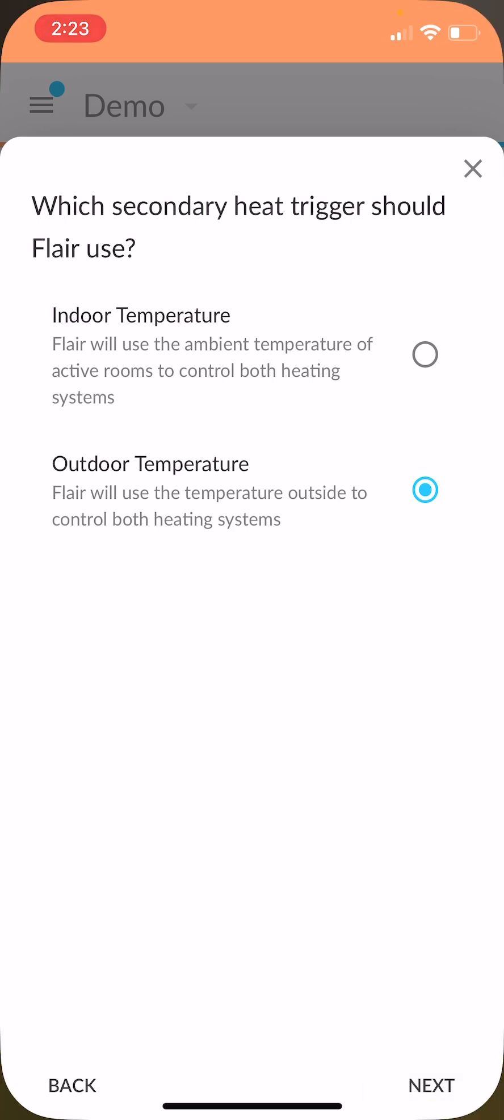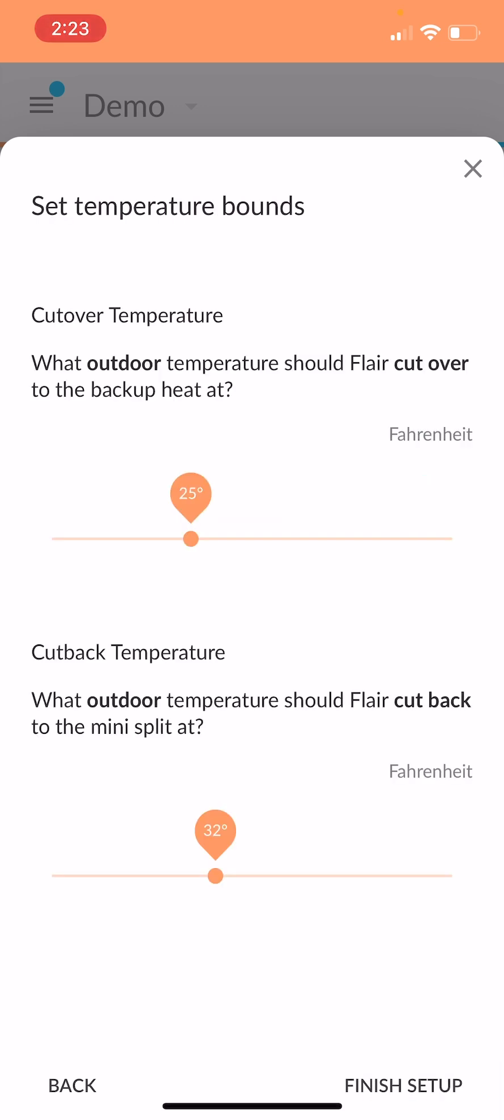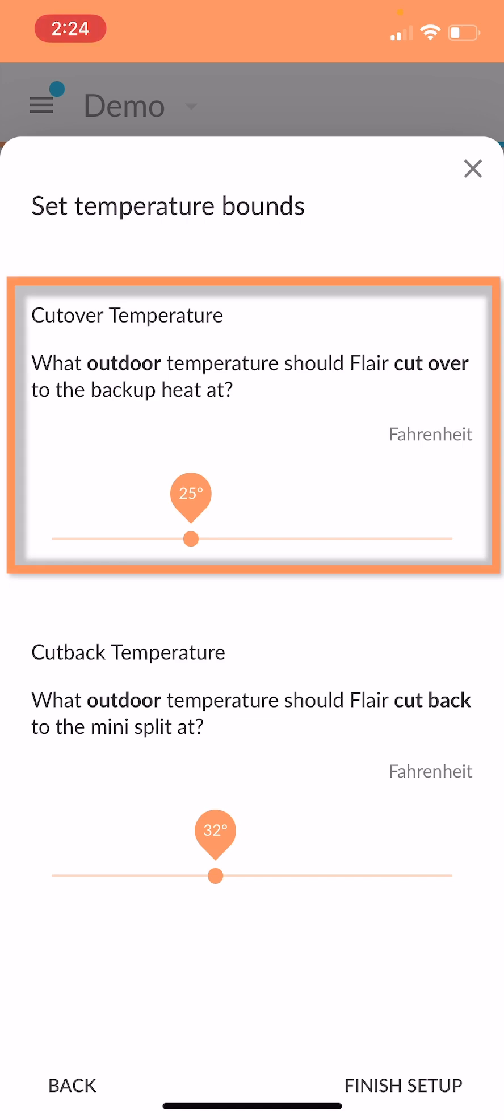Now, instead of using like a deadband and a balance point, we use more of a cutover temperature and a cutback temperature. Cutover is the temperature that the backup heat will or the second stage heat will engage at. So that's when we'll do the stage shifting right over to the second stage, either as a supplement or exclusively as the heating source.